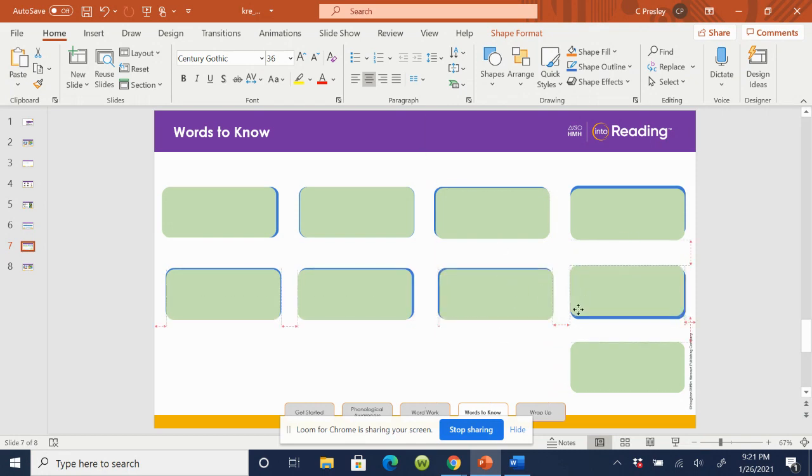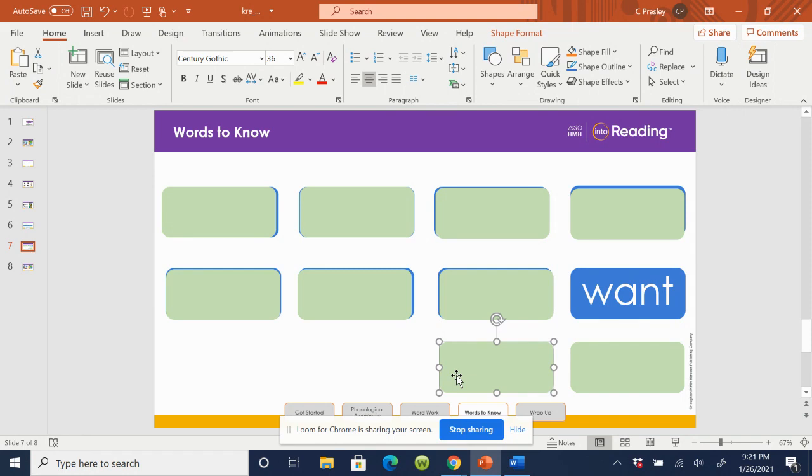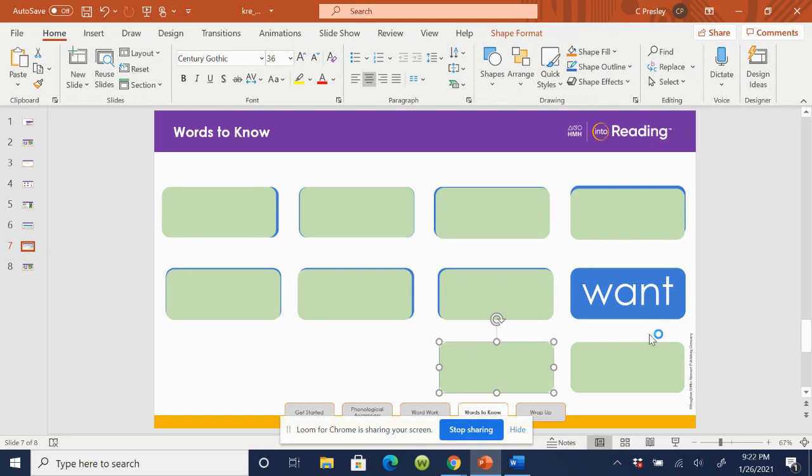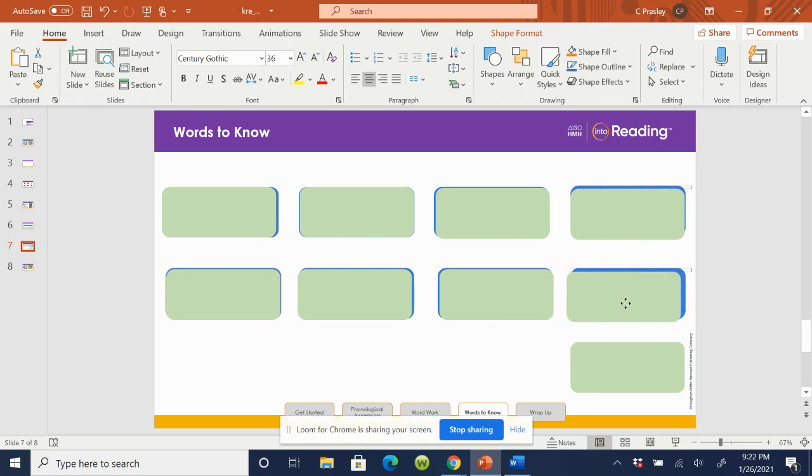Last one. Say the word, want. Spell the word, want. W-A-N-T. Want. Great job. You guys are doing an awesome job learning your words and being able to spell them.